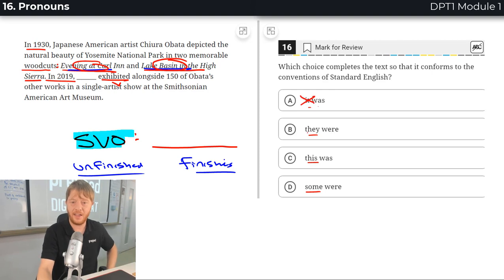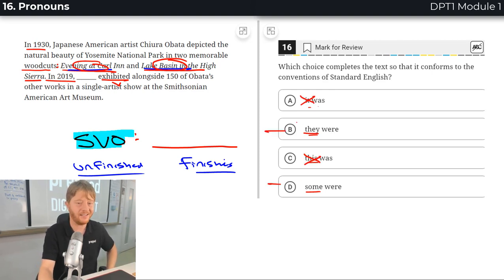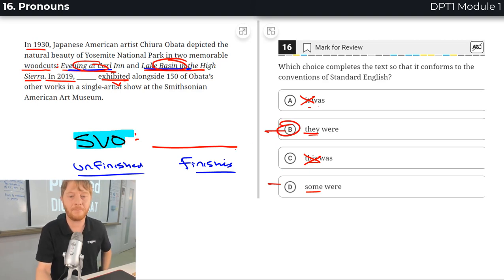It is singular, they is plural, this is singular, some. It's either B or D and it's definitely B, they were.